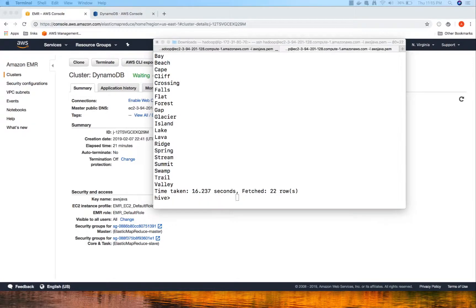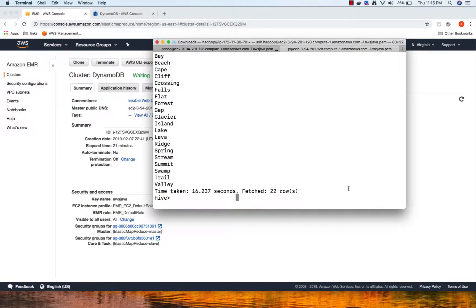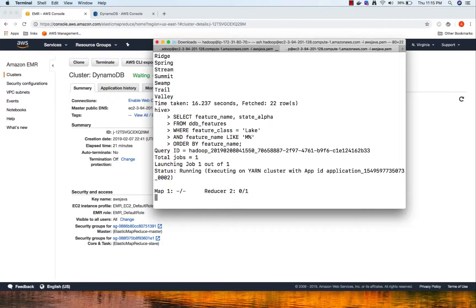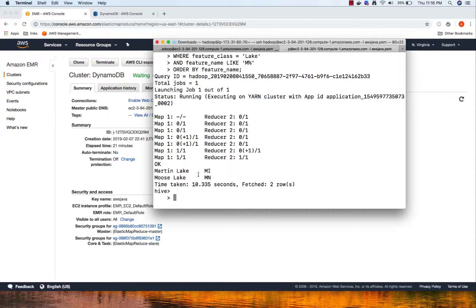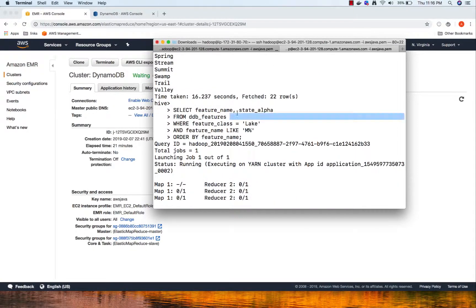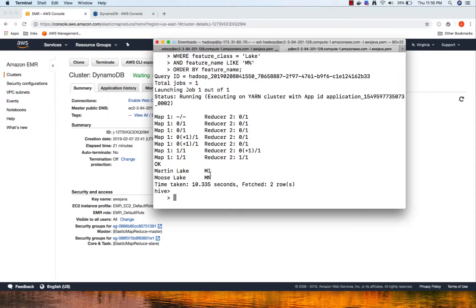We can run a few more queries - it's just like SQL. We are running a query where feature class is 'lake' and the name starts with 'M'. It's running a MapReduce task behind the scenes. We can see the results: we have two lakes - Martin Lake and Moose Lake - along with their states. This is how you can query your DynamoDB table using Hive.